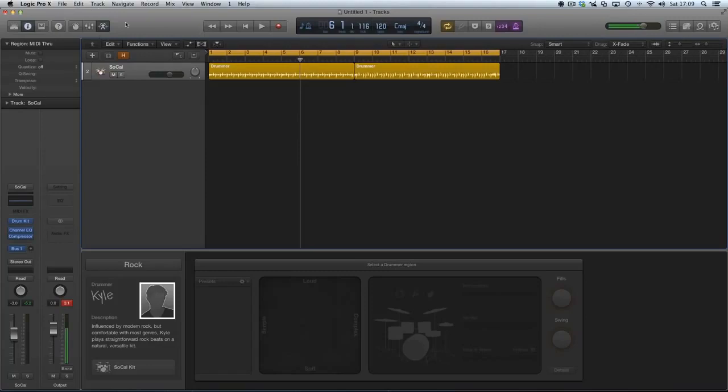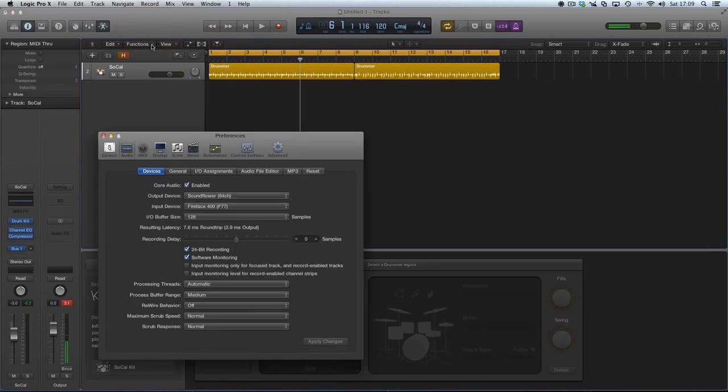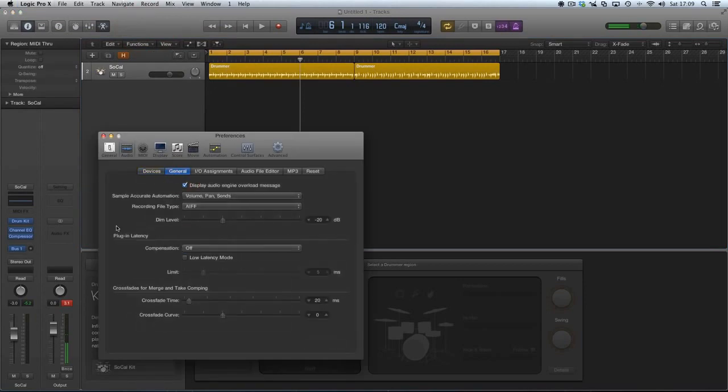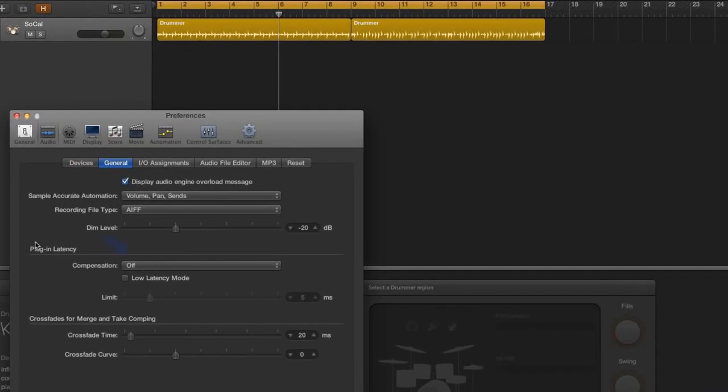If you're having this problem, it's worth checking this. Go to preferences and go to audio, and then go to the general tab. There's a thing there called plug-in latency, and mine was set to off.